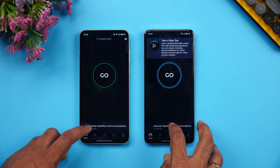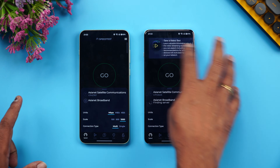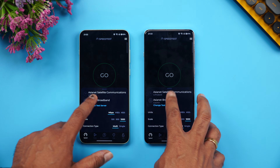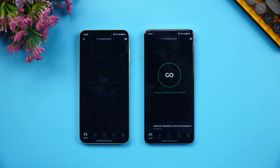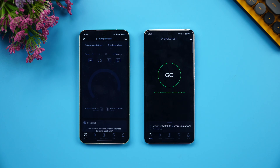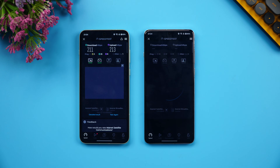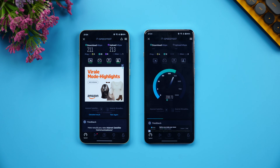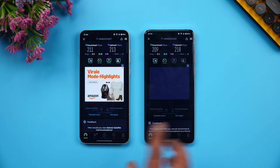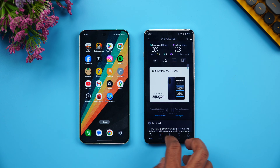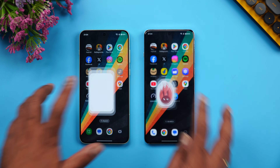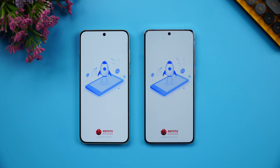Next let's check the network speed. Both devices are connected to the same server. You can see a very similar speed on both — nothing much to differentiate between the two in terms of network performance.